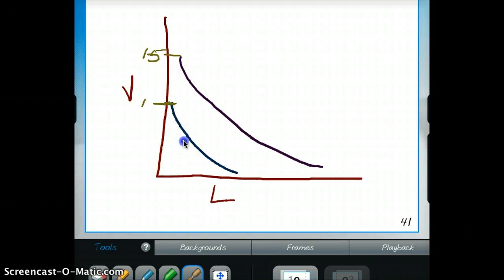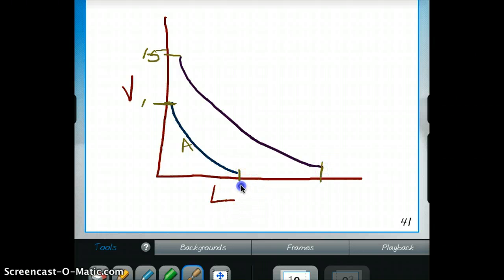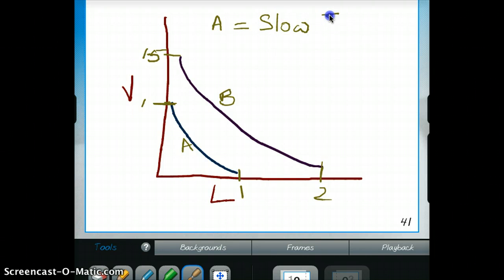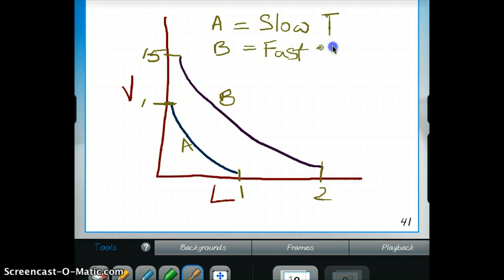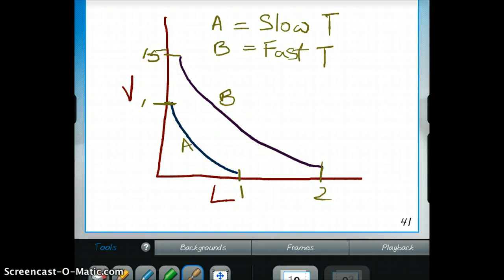The blue line, line A, also has less ability to carry load, while the purple line, line B, has the ability to take more load — let's say 1 versus 2. So from this velocity-load graph, A is our slow twitch muscle with less velocity and less load, and B is our fast twitch, or white, muscle with higher velocity and higher load.